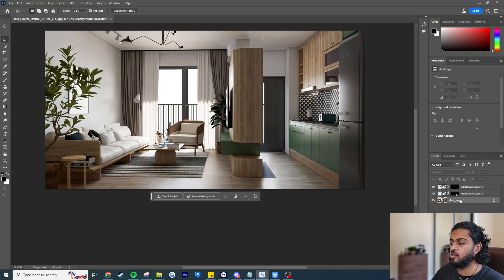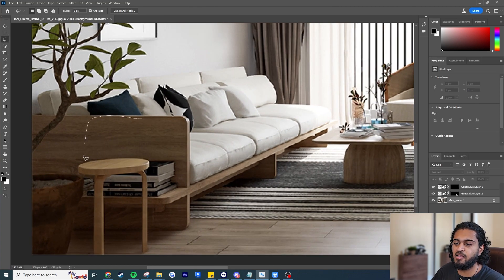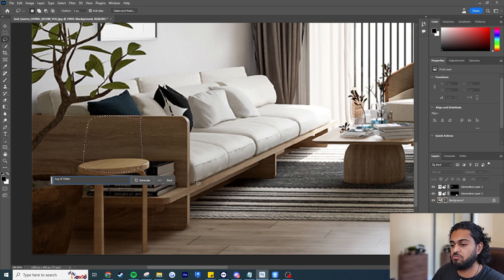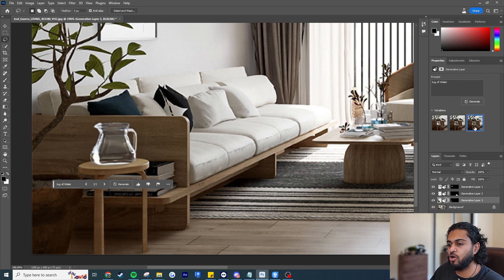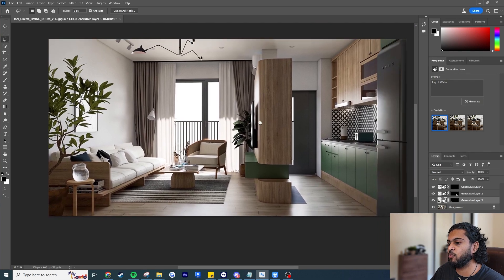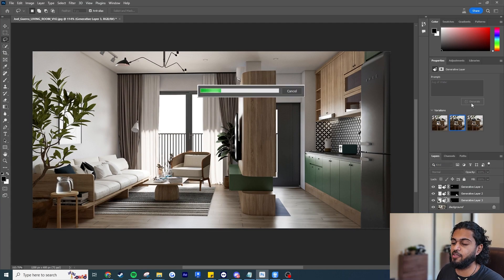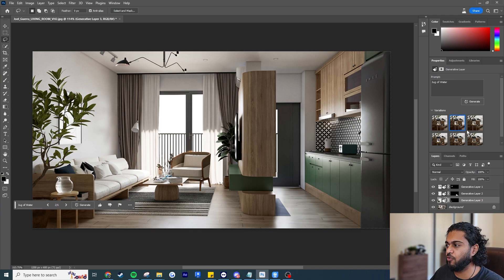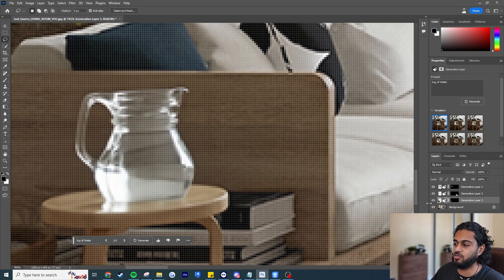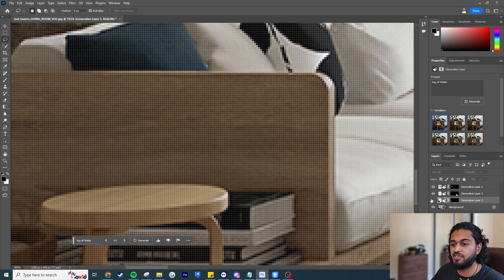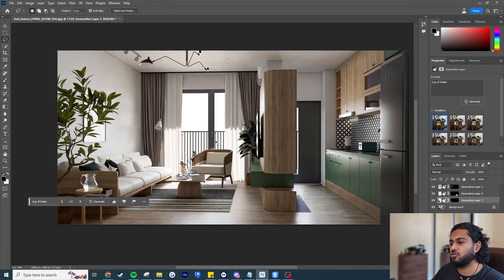Now let's add something to the scene — this table is bare, so I'll hit generative fill and write 'jug of water.' We get some options — not all are perfect but decent at a quick glance, and I can generate more if I don't like the perspective or reflection. Keep in mind the larger your selection the longer the process takes. This next one already looks better — it's even added the reflection on the water, recognizing it's a shiny table. That's absolutely incredible.